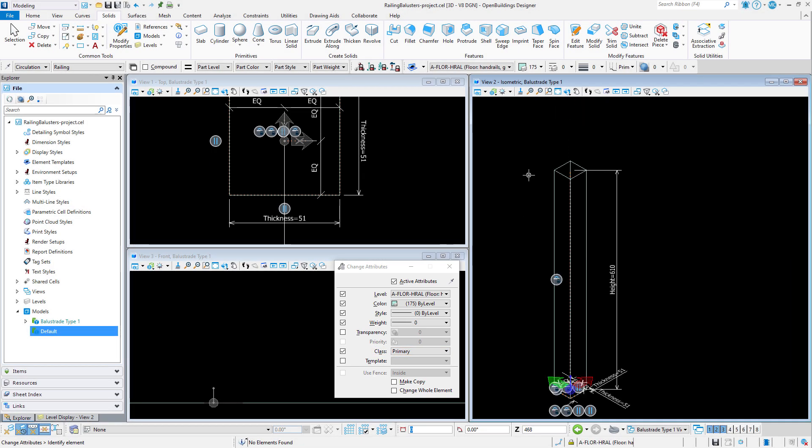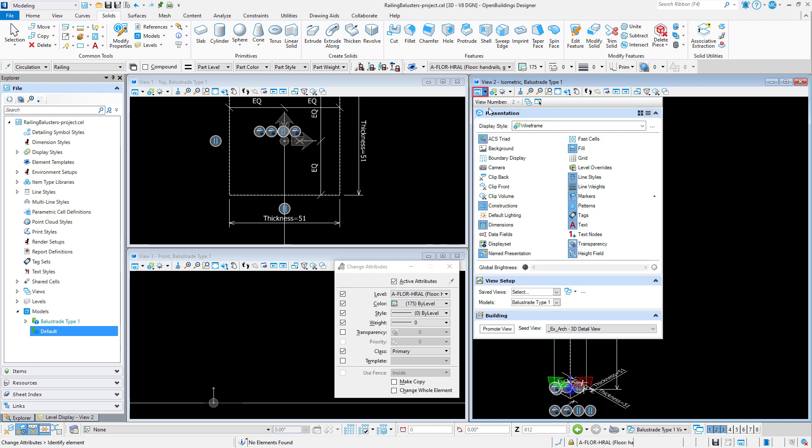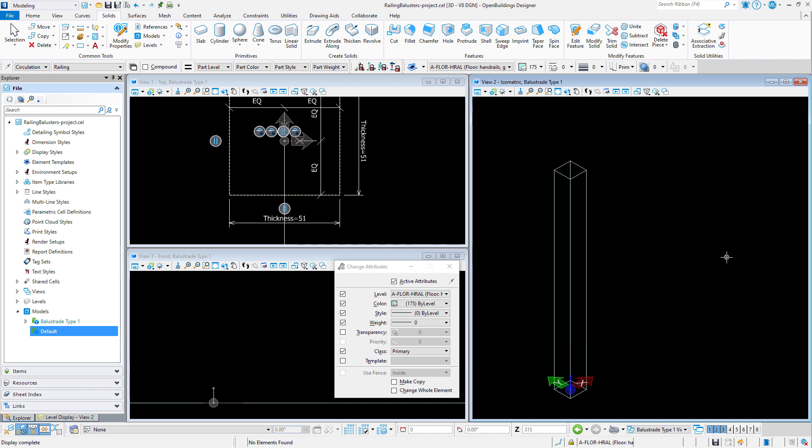Now that we have updated the attributes I am just going to turn off constructions in view attributes and make sure that I am seeing only the geometry that I want to see in my railing model.